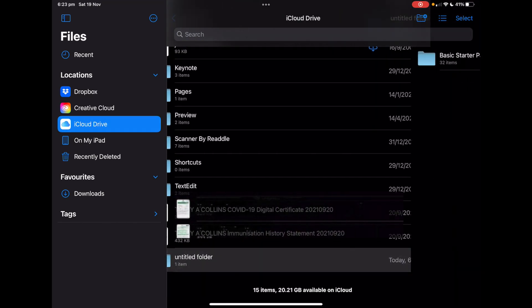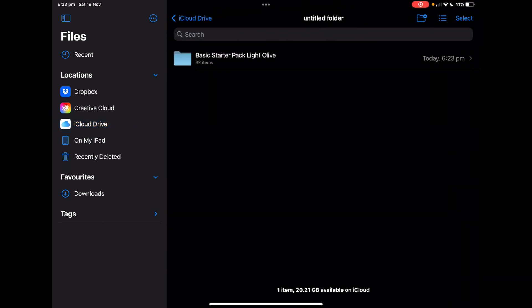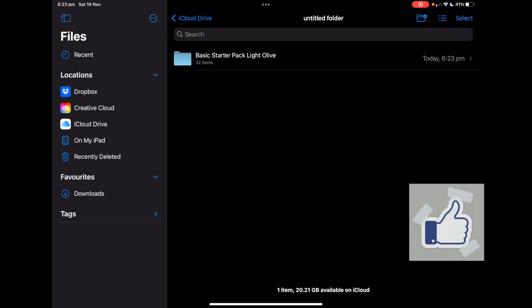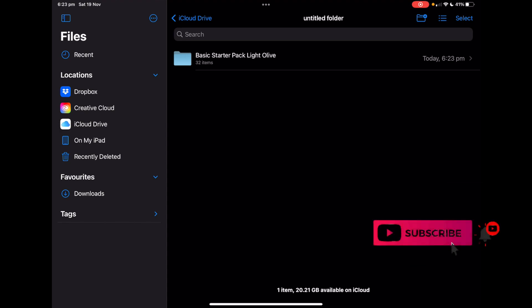There you go, that's a way to download your zip file to your iPad. Hope this video was informative and if you like the video, can you please like and subscribe and hit that little bell button. Thank you.